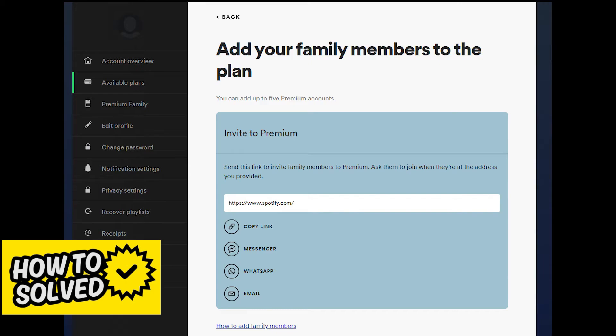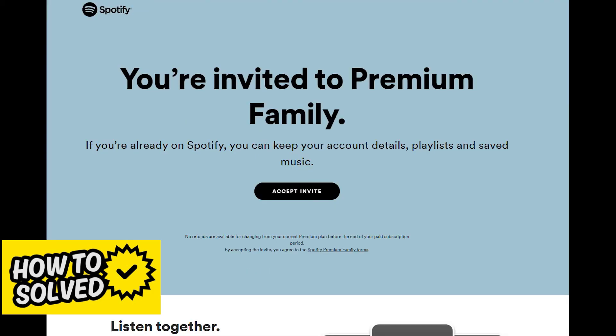What I have to do is open up a new tab in any web browser and log into the Australian account I want to add to the family plan, at least once. After I do so, I go back to the invite to premium link in my account settings and open this link while logged into the Australian account. Afterwards, I will be able to add whoever is residing in Australia to my family account.